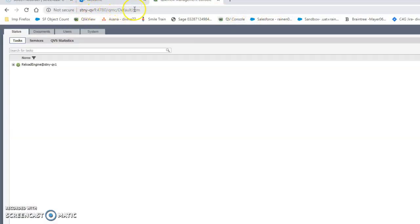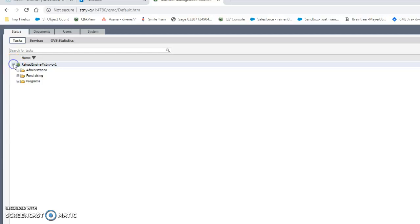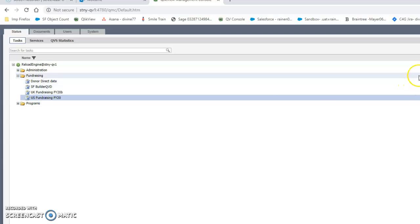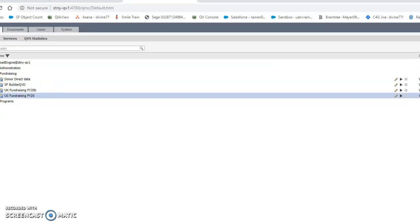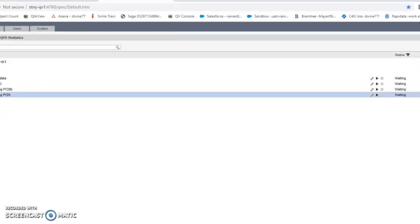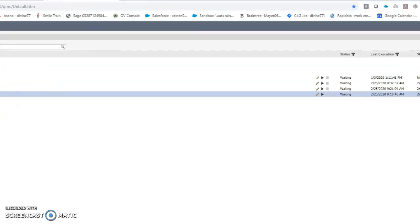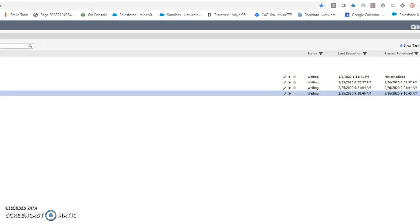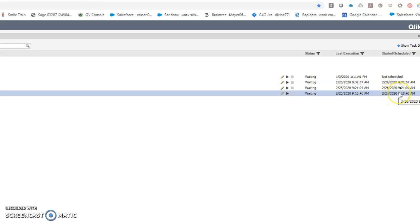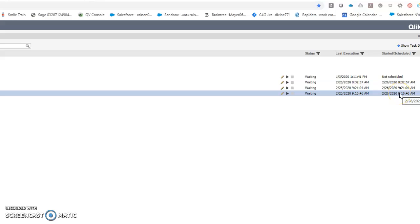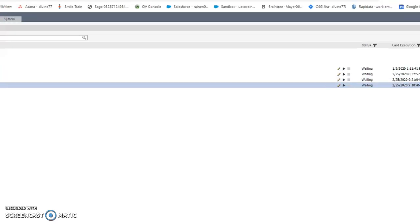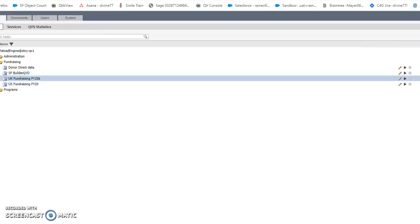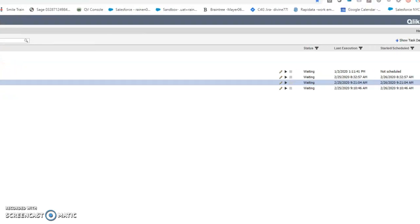It's this - not many people have access to this. So do the dropdown, go to Fundraising. So this was the last time it ran, and this is the next date it's supposed to run. So this happens to be today's date, and again I can see it's going to run tomorrow morning. And then this is the UK app. Same thing - it ran today already and it's going to run tomorrow.